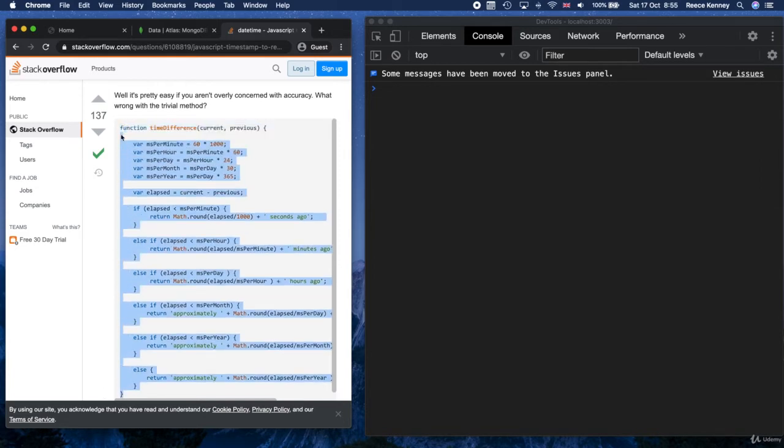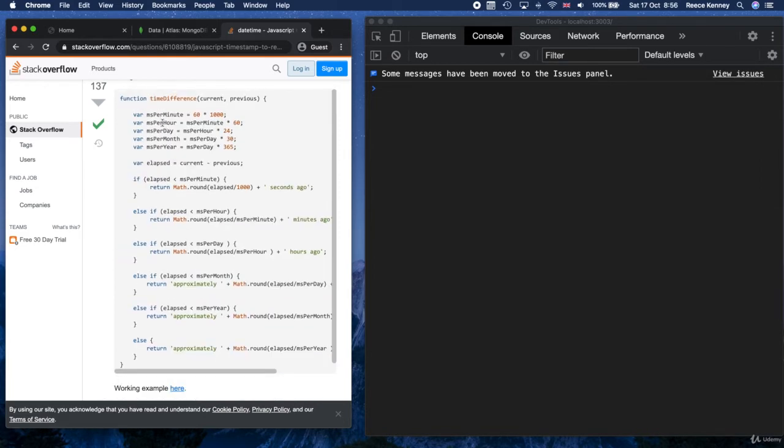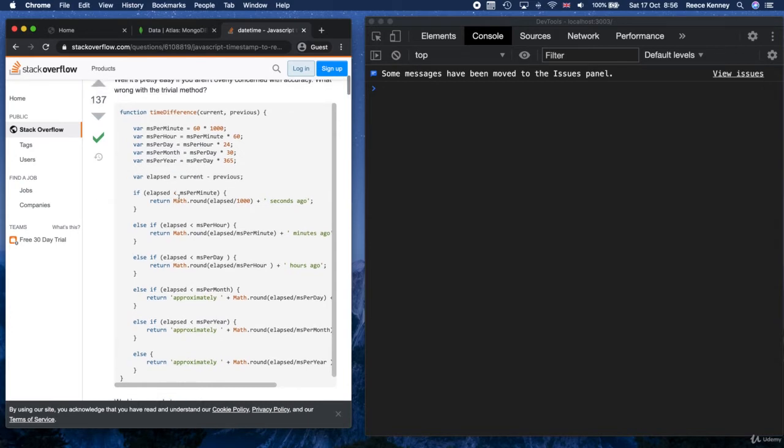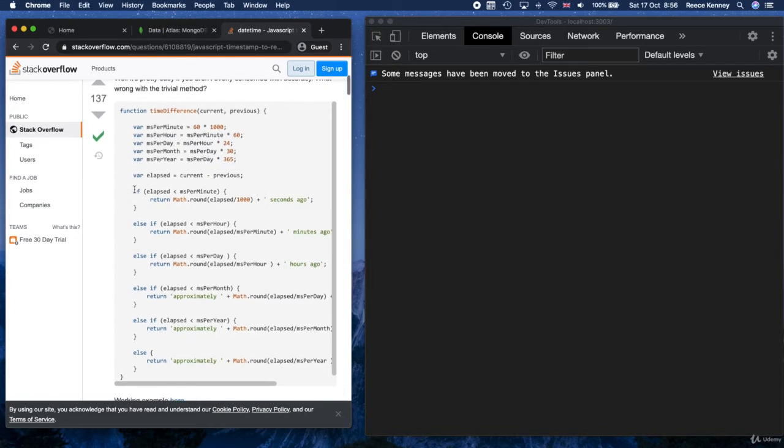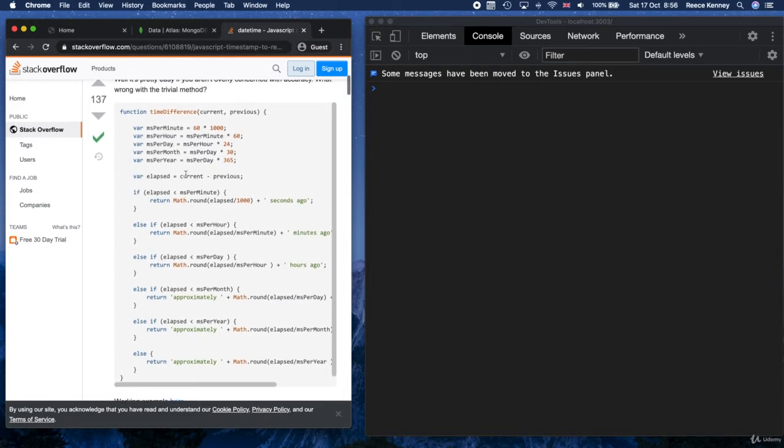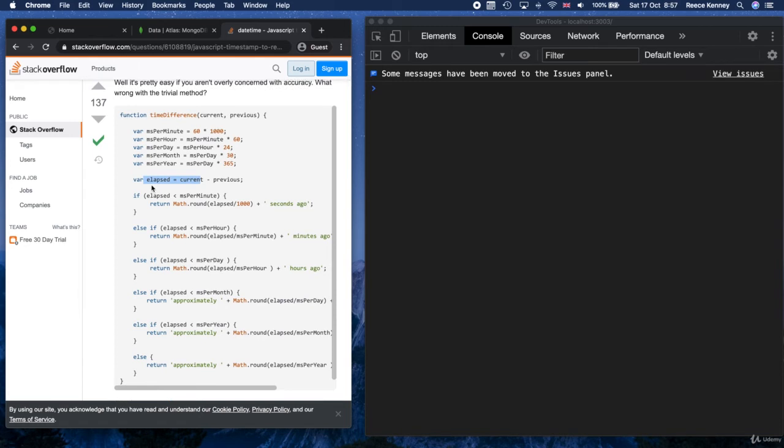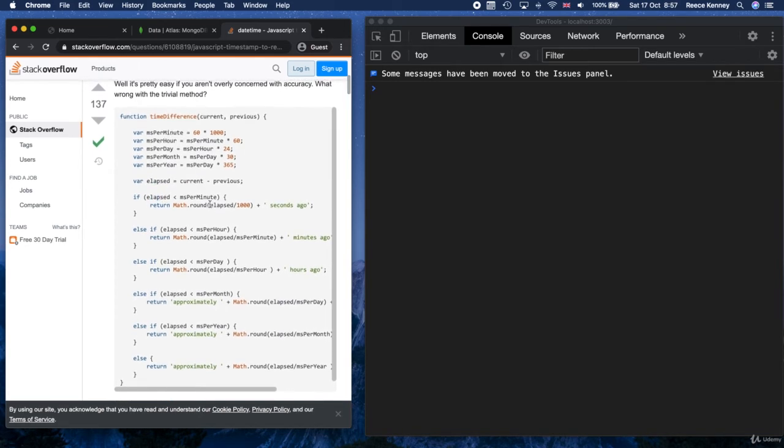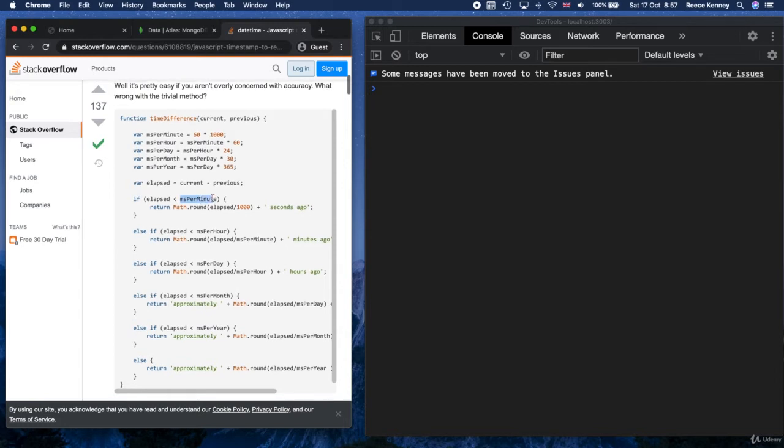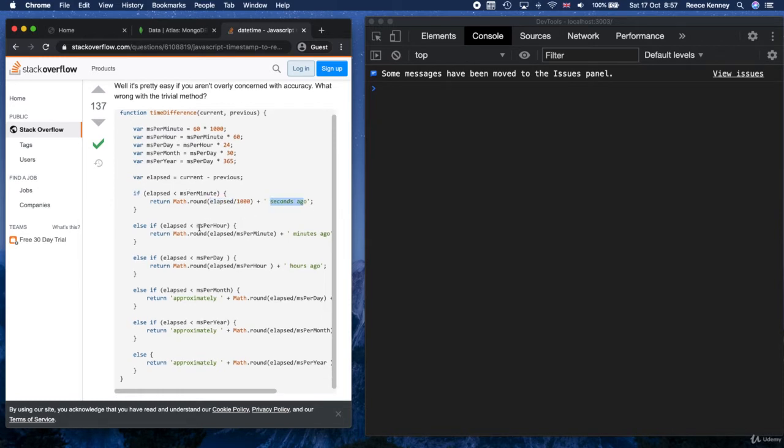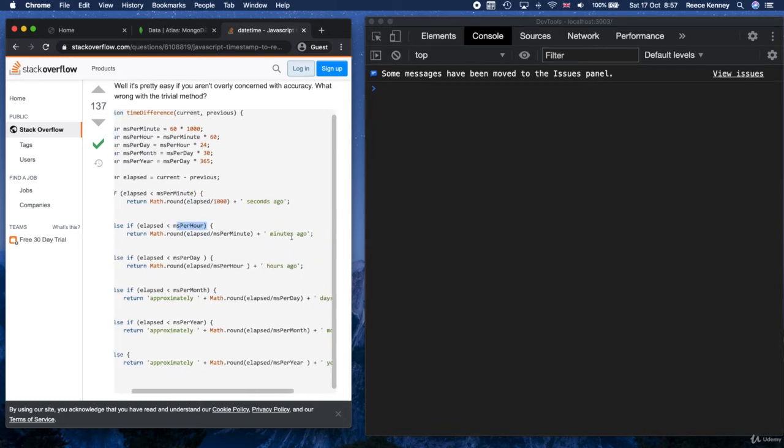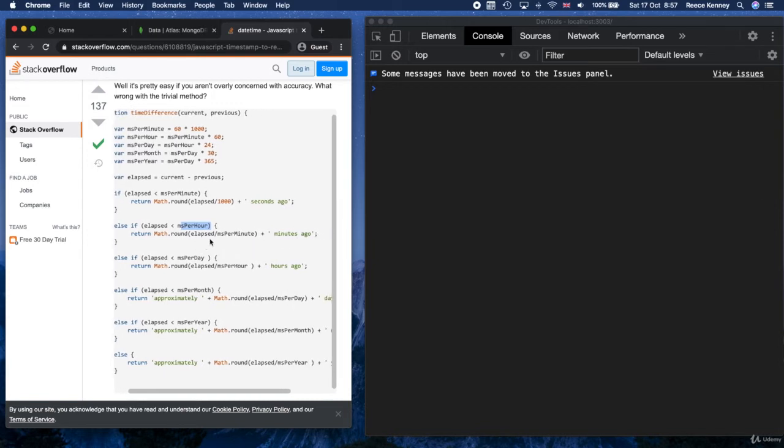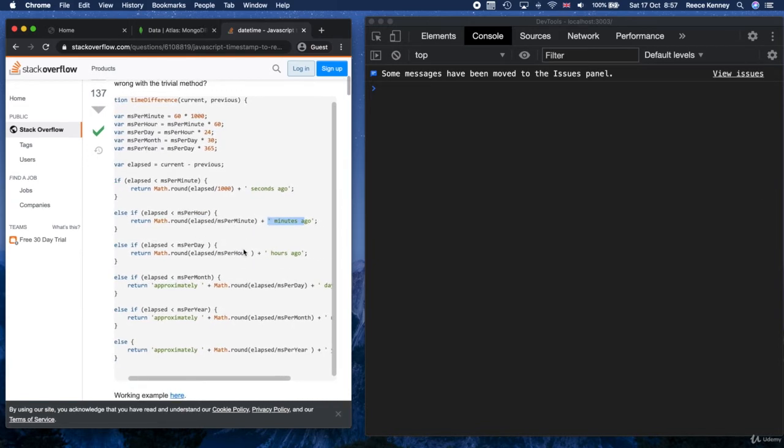So it just gets the milliseconds in a minute, milliseconds in an hour, in a day, in a month, in a year. And then all it does is get the elapsed time, so the difference between two times. And this would be the time that the post was posted and the time now. So it basically would get the amount of time that's passed since the post was posted. And then all it does is just check if that amount of time is less than the milliseconds in a minute. If it is, it was obviously less than a minute ago, so it converts the milliseconds to seconds and just shows ago. If it's less than the milliseconds in an hour, it's obviously in the minutes range, so what it does is it just converts it to minutes and just shows minutes ago. So you can see pretty easily what it's doing. It's quite straightforward.